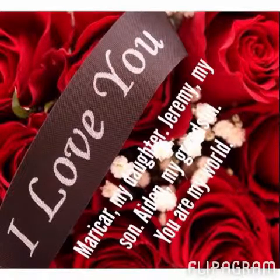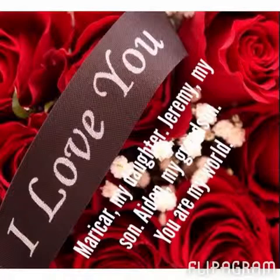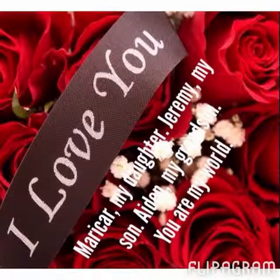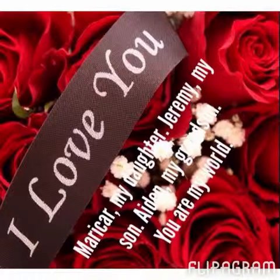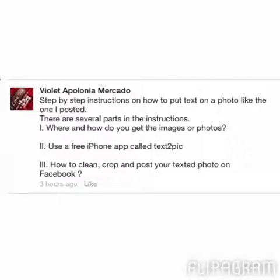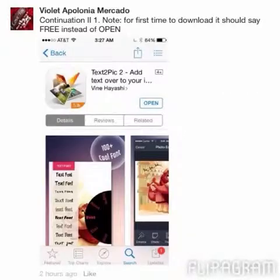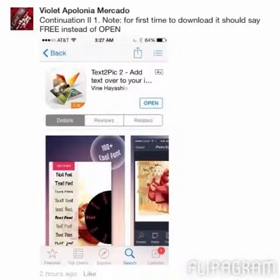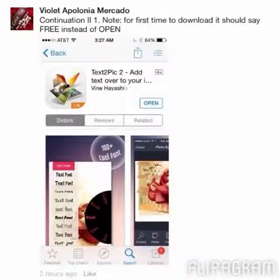These are step-by-step instructions on how to put text on a photo found on your iPhone. I use an iPhone app called Text on Pic, and you can download this free app from the Apple Store. On the Apple Store, look for Text on Pic to add text over your photo.